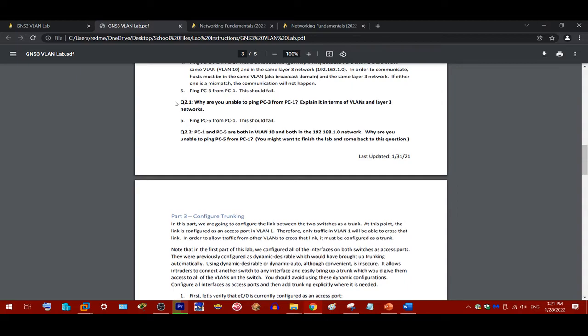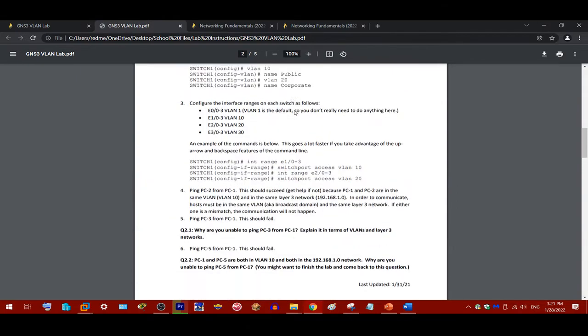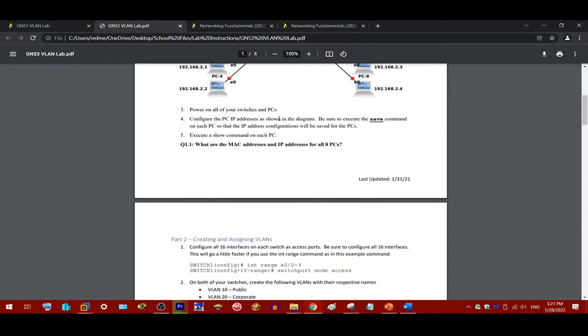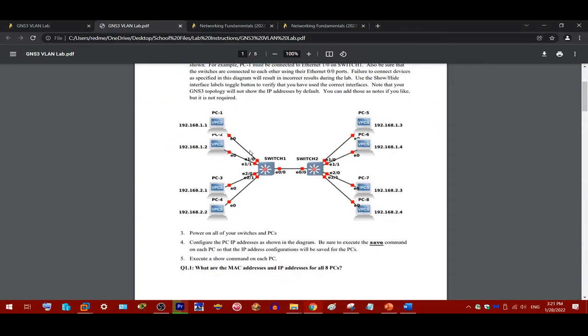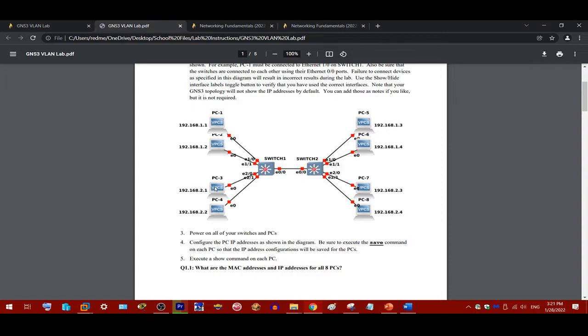Some questions here you need to pay attention to is, why are you unable to PC3 and PC1? Let's take a look at the topology here. There's a reason here you can't communicate, or why PC1 can't communicate with PC3. For one thing, you'll be assigning different VLANs here. And these are also in different subnets. You'll want to keep that in mind as you answer these questions.